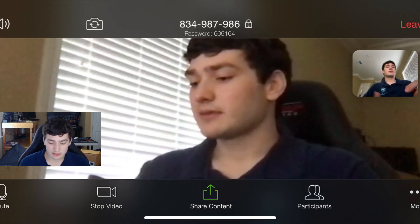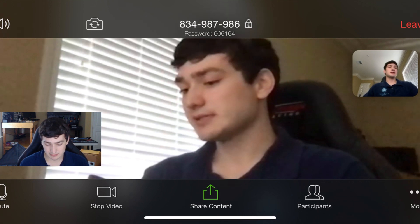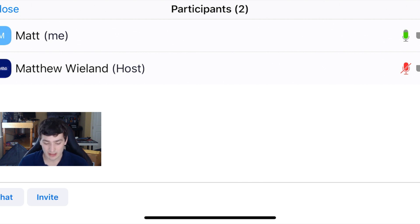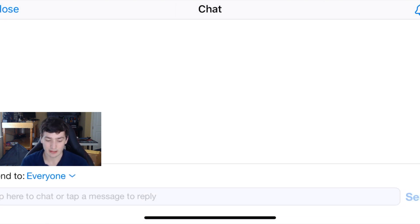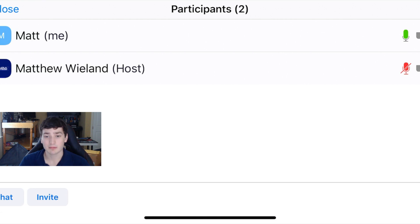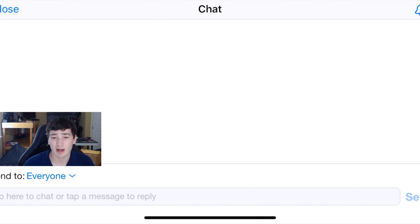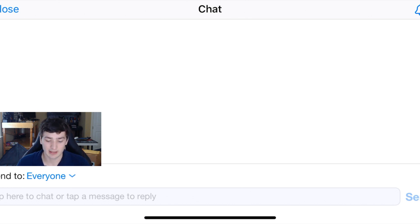You can also go to 'Participants,' which allows you to see all the participants that are in the group meeting. You can also access the chat here — the chat function allows you to send messages during the meeting. If for some reason you have an issue with your audio, this is a way to communicate that to anybody in the meeting.